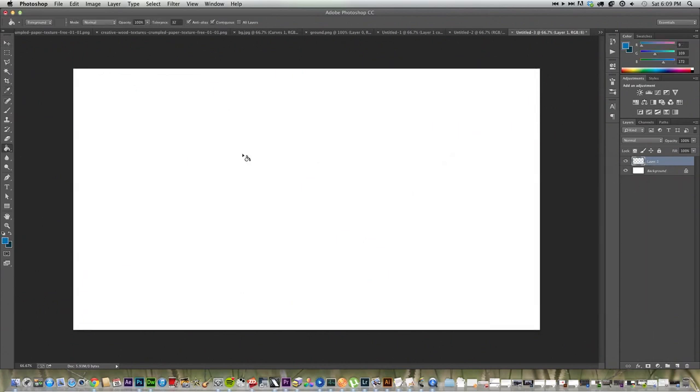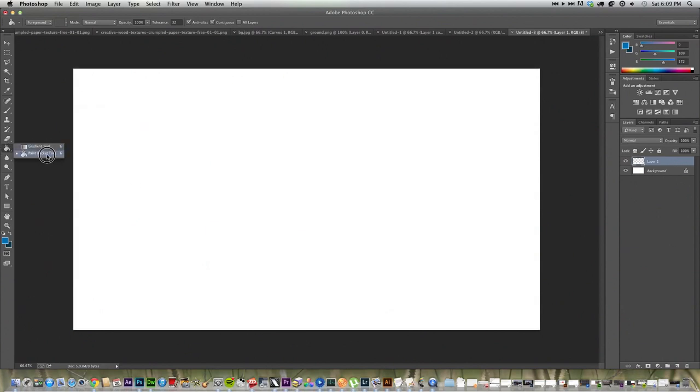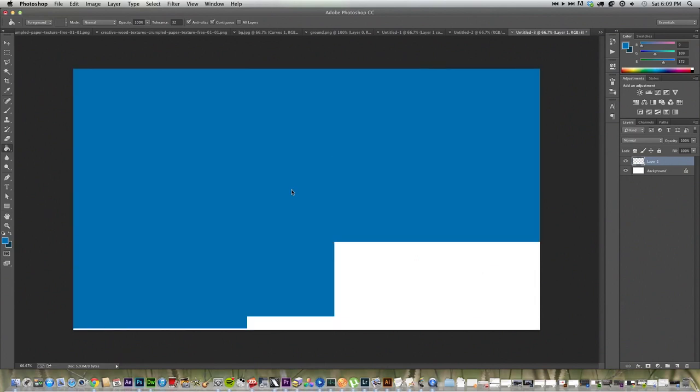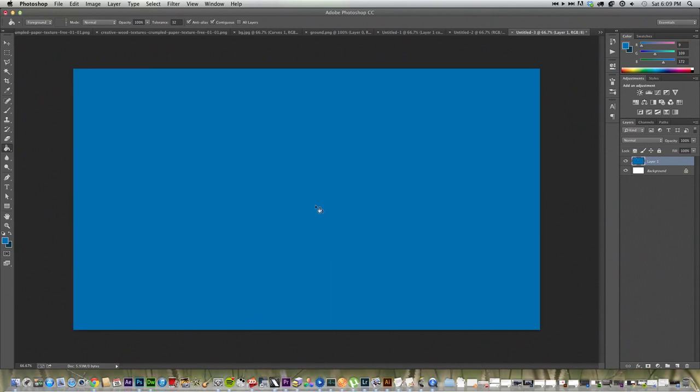Get the Paint Bucket tool. It might be hidden under the Gradient tool, so just drag it out and go down. Just click in the white box, and it will make the blue layer.